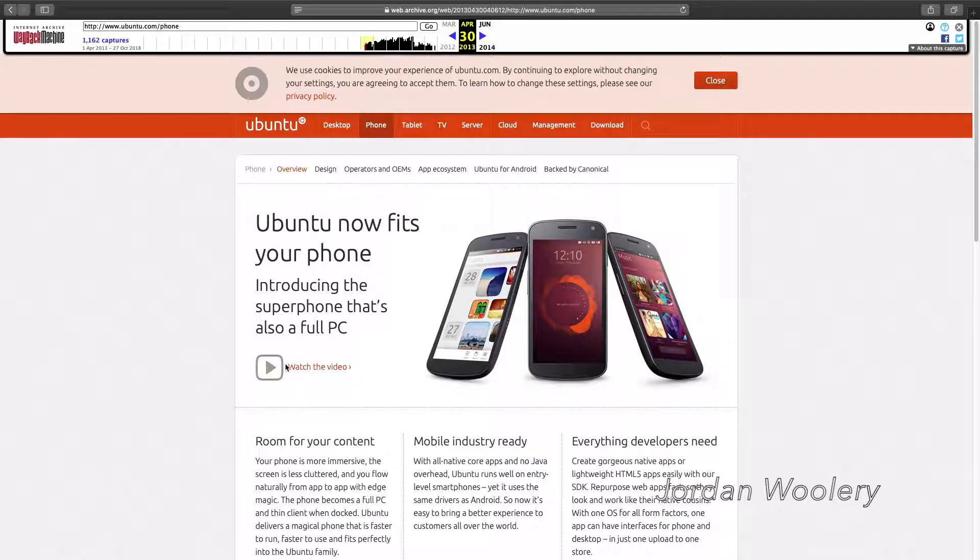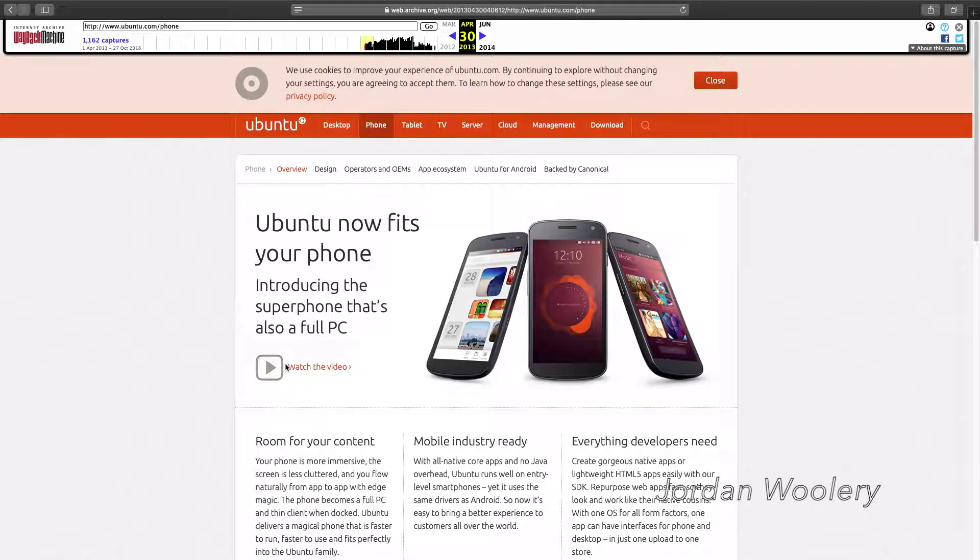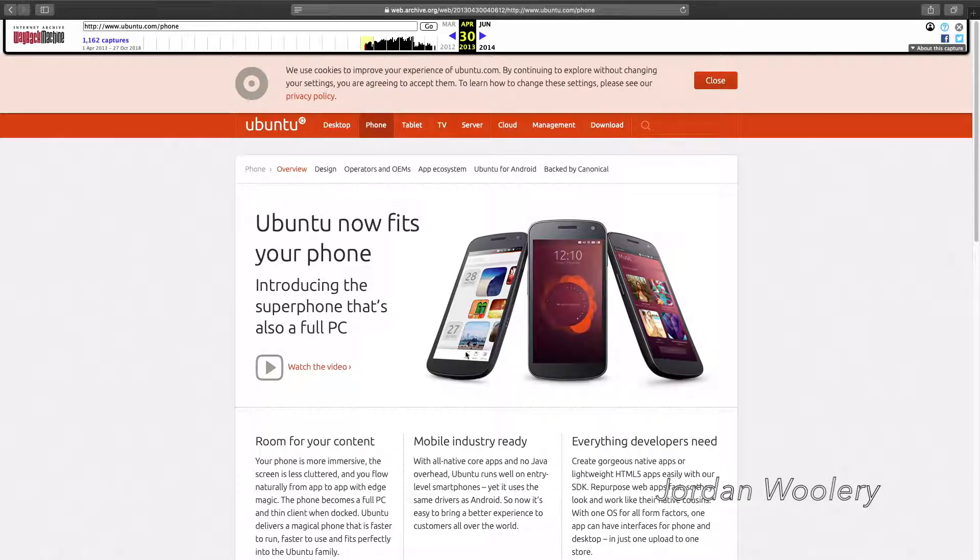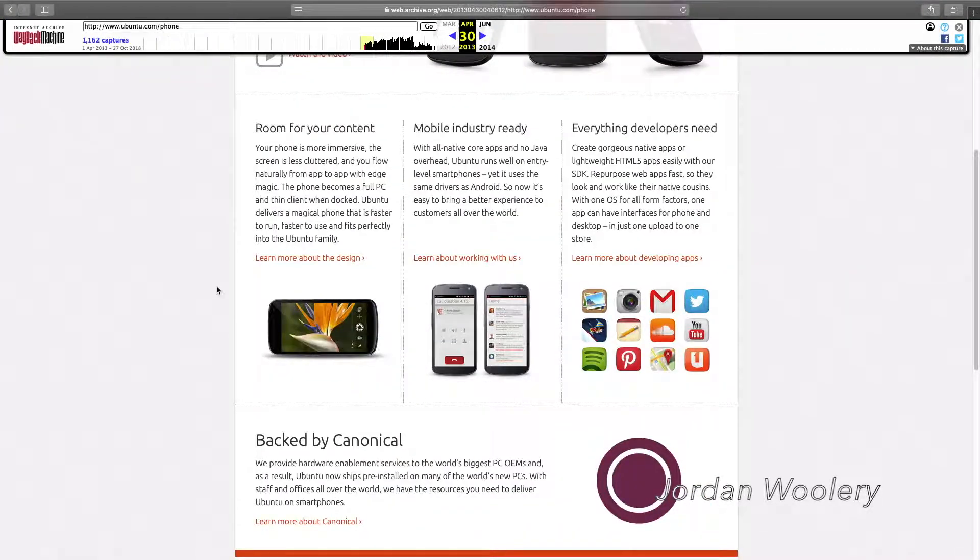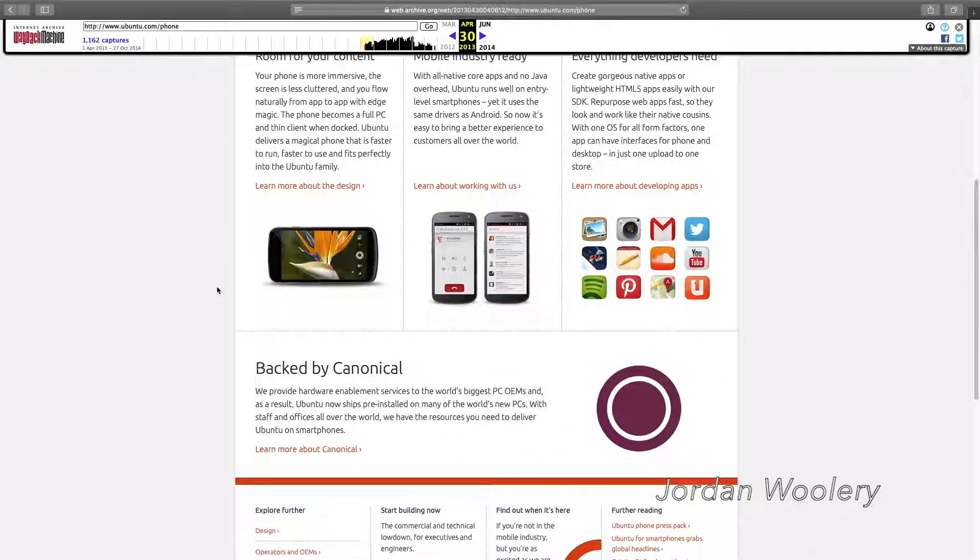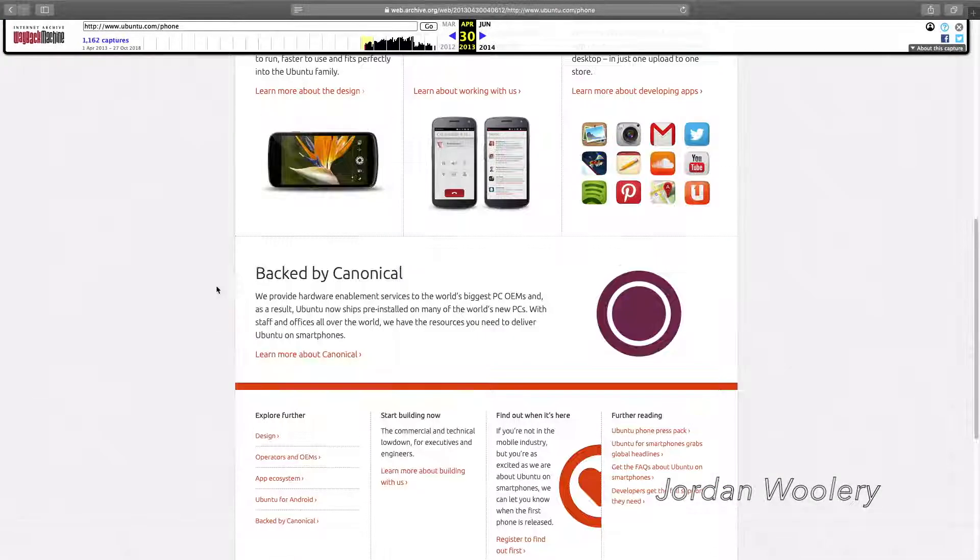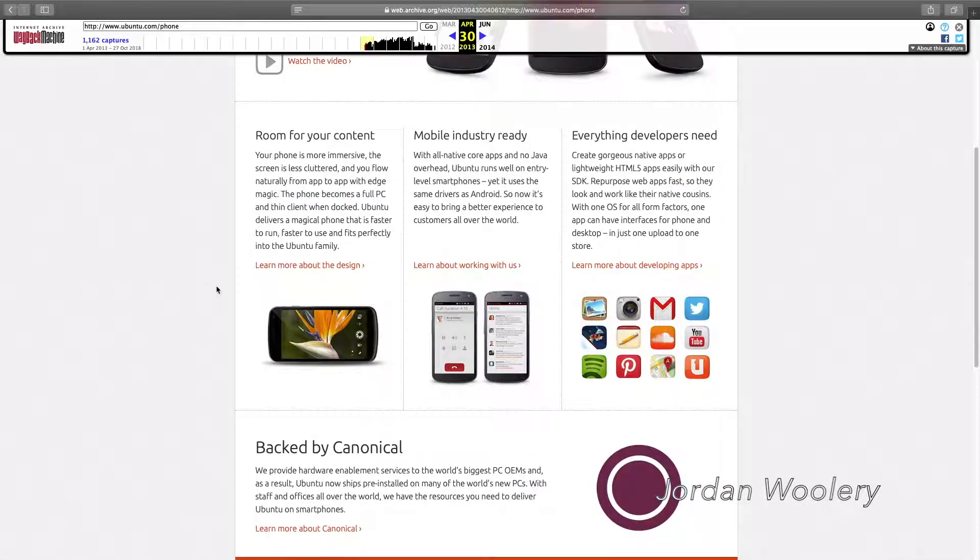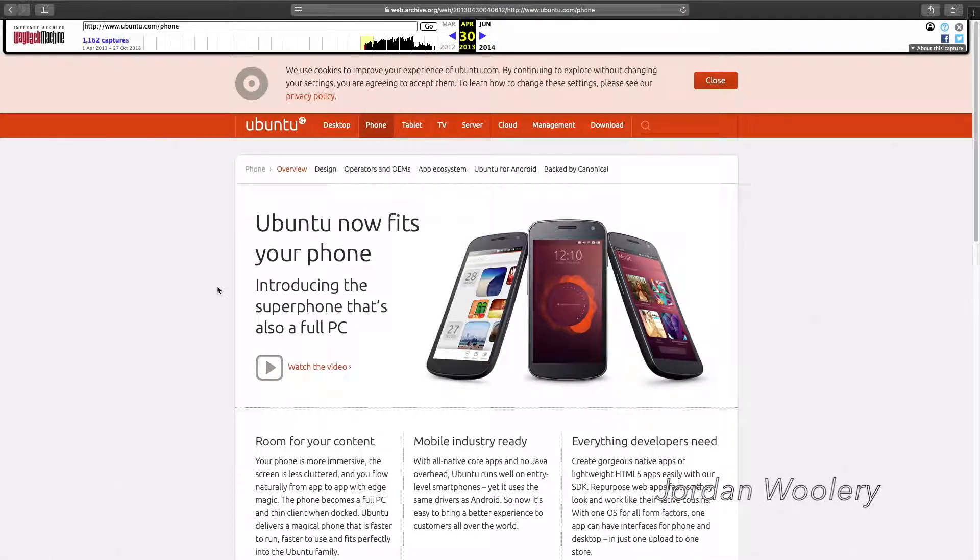And they actually had Ubuntu Mobile on a phone. If you don't believe me, look it up. It was a failed project. In fact, it might even still be going in third world countries, kind of like the Firefox OS, which essentially all this is just web wrappers and stuff. But yeah, kind of one of these side projects of Canonical's. It did work for a while.